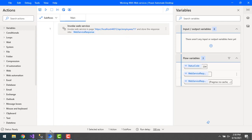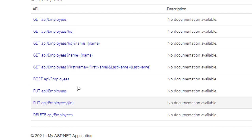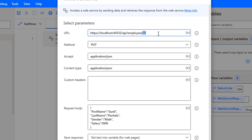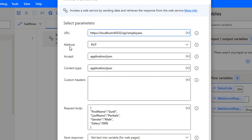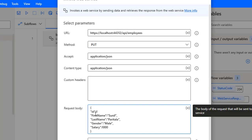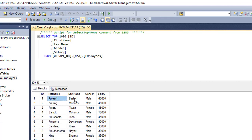Now I'll show the second way — without passing values in the URL. There's another PUT method that updates existing records using HTTP requests, with the URL API slash employees and no ID in the URI. I'm going to update the Invoke Web Service action, removing the ID from the URL and keeping the URL as HTTPS localhost slash API slash employees, with method PUT and the same accept and content type parameters.